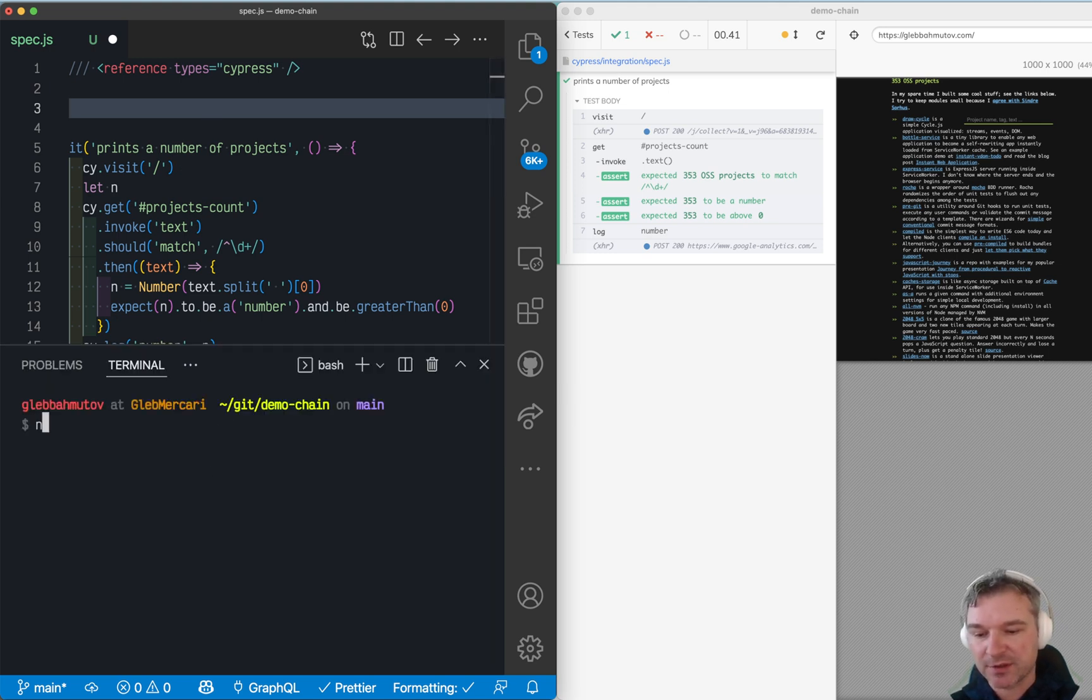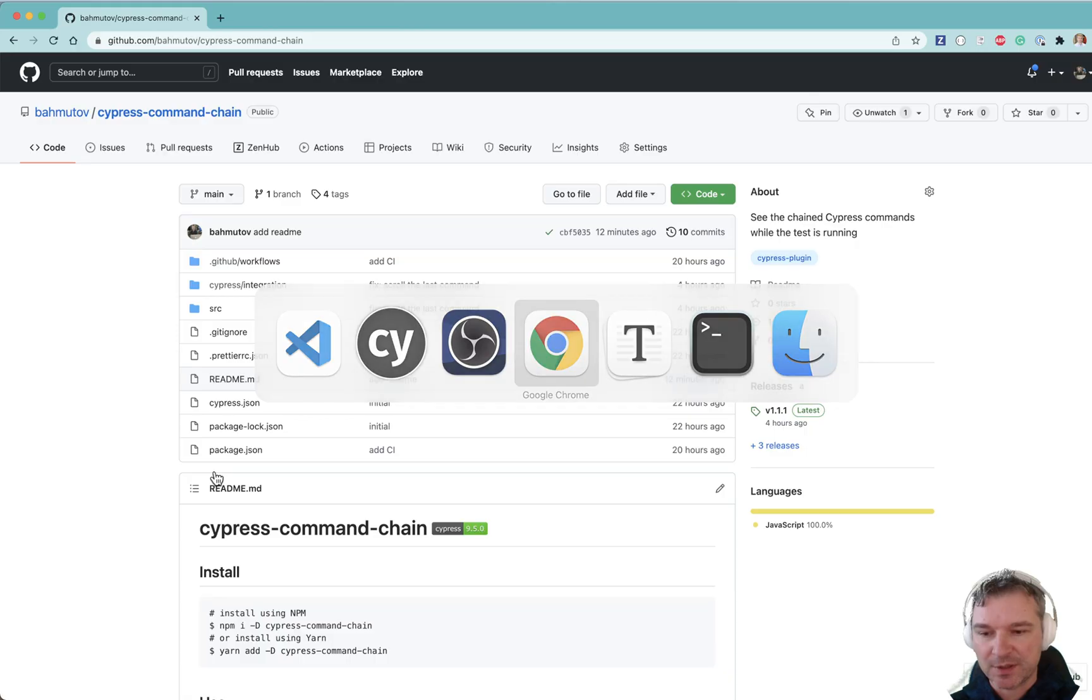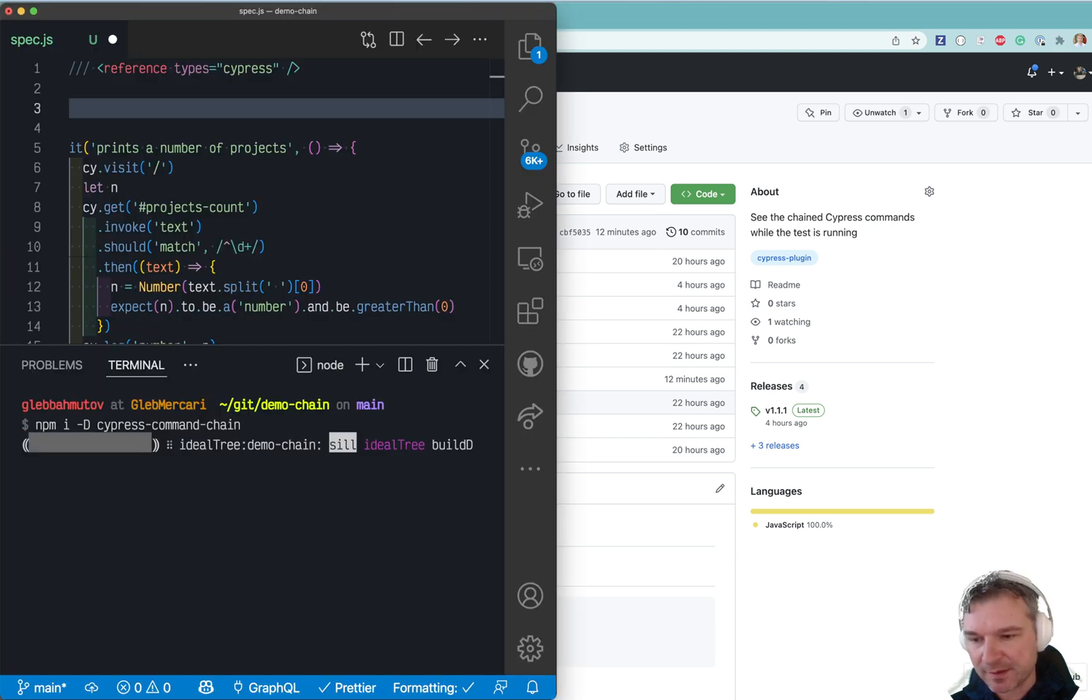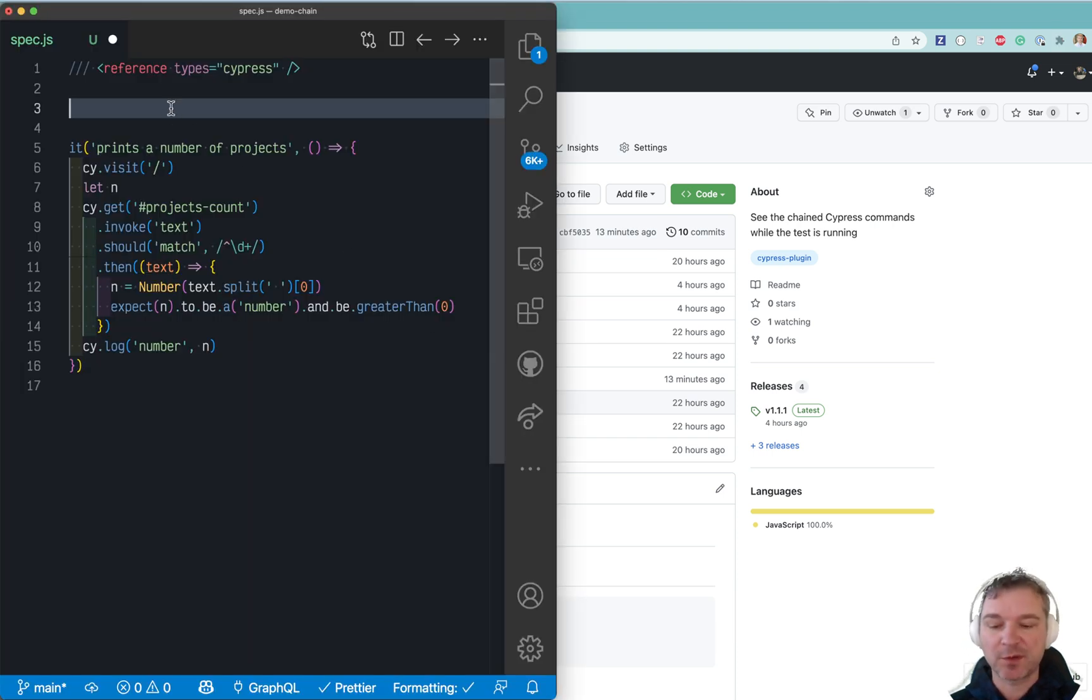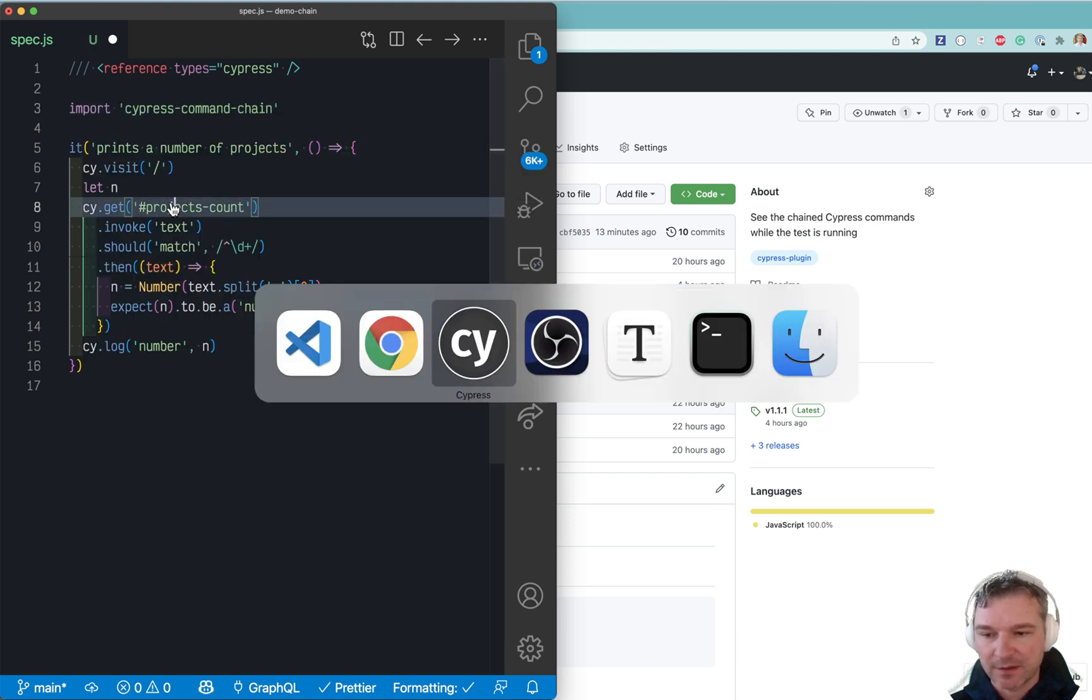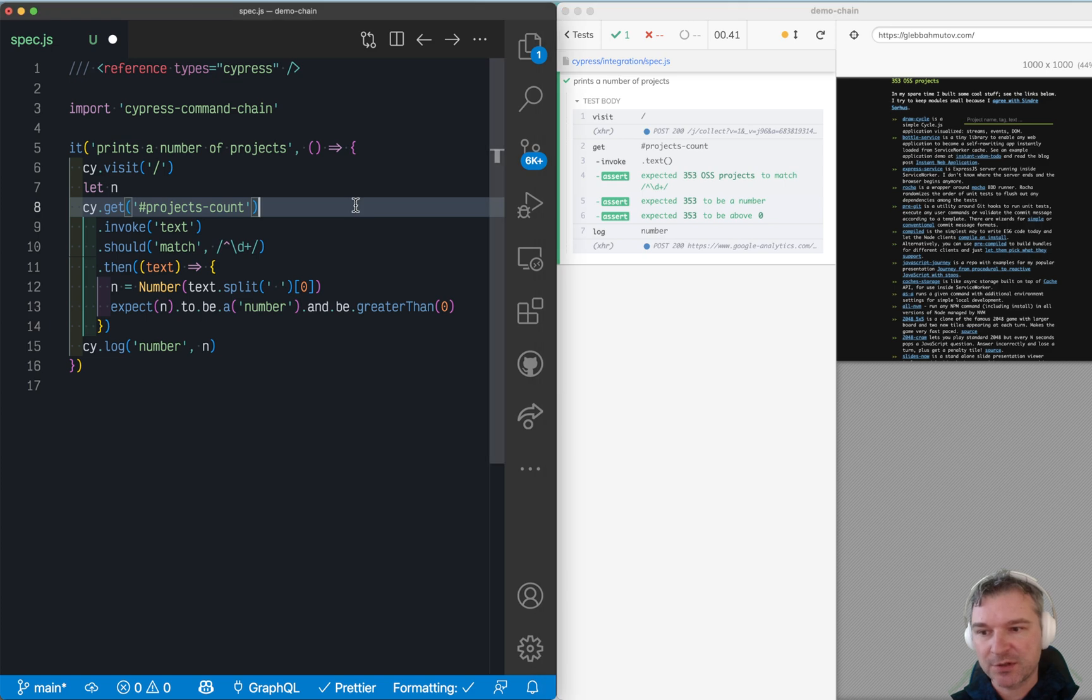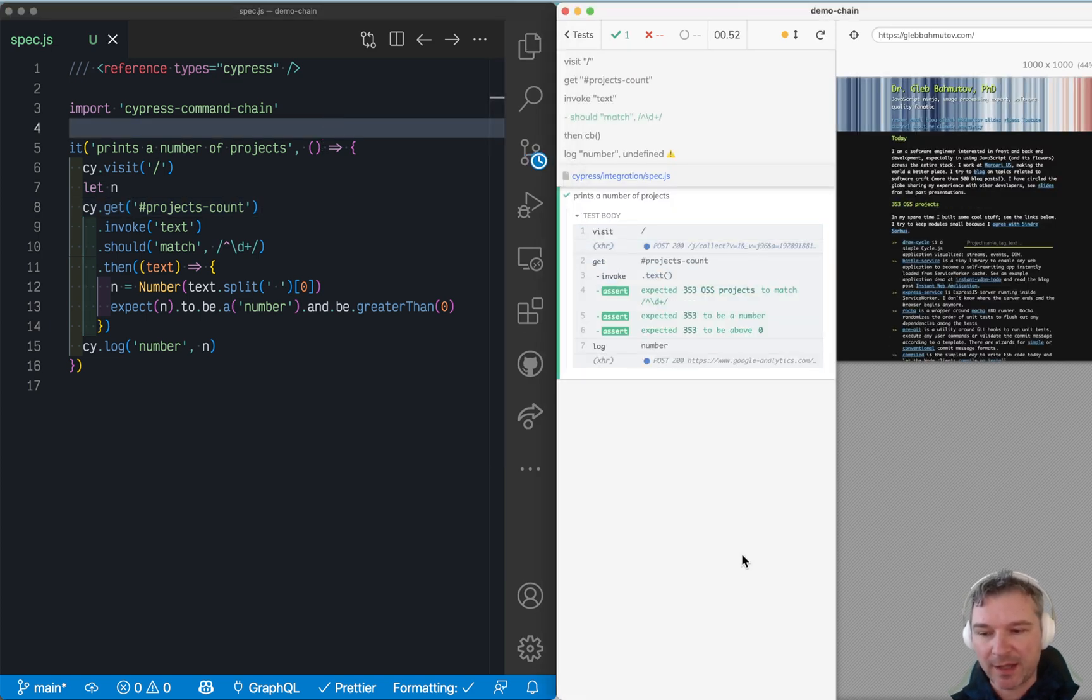From my project, I will install Cypress Command Chain, which is an npm package that I just published. So let's install it. And from the spec or from the support file, we can say 'Cypress Command Chain'. We have our current project and now we just import Cypress Command Chain.